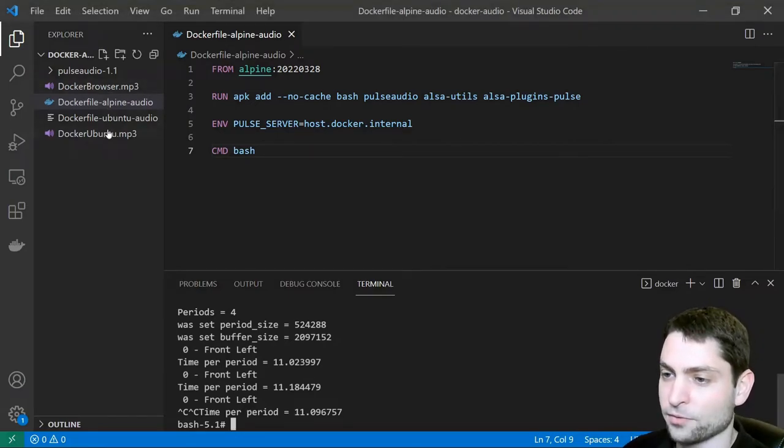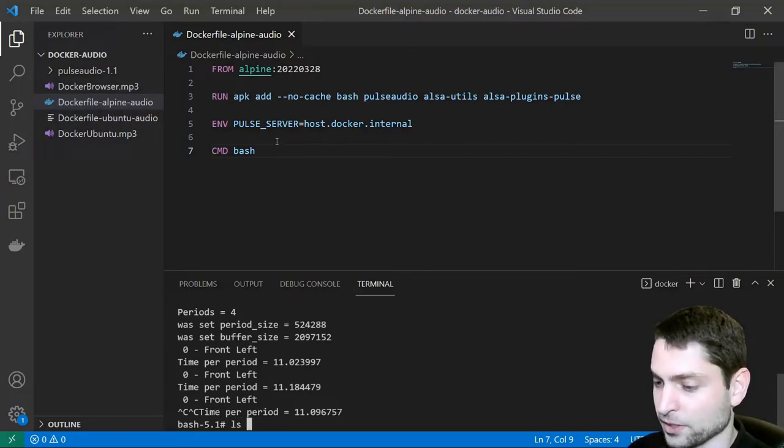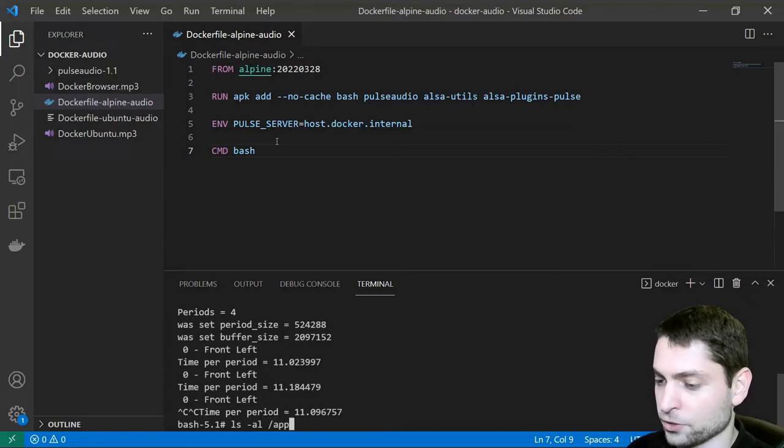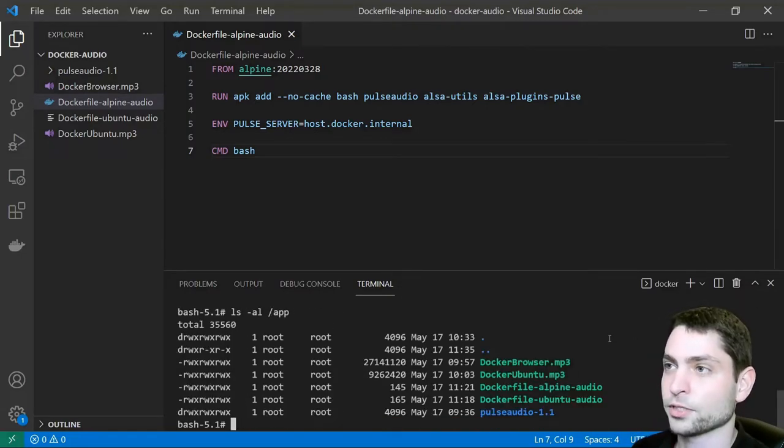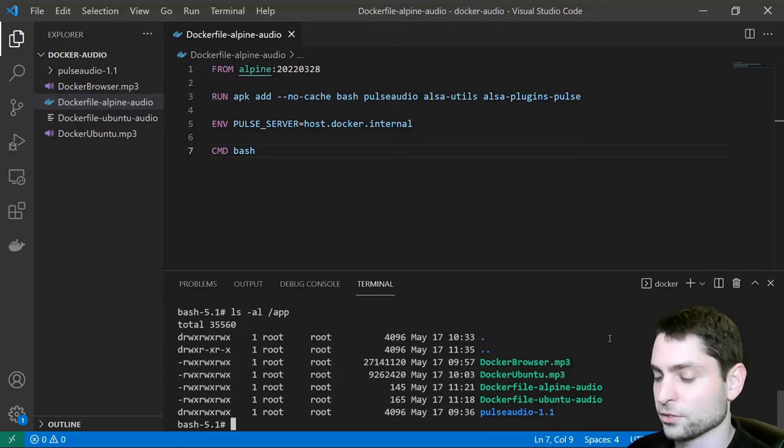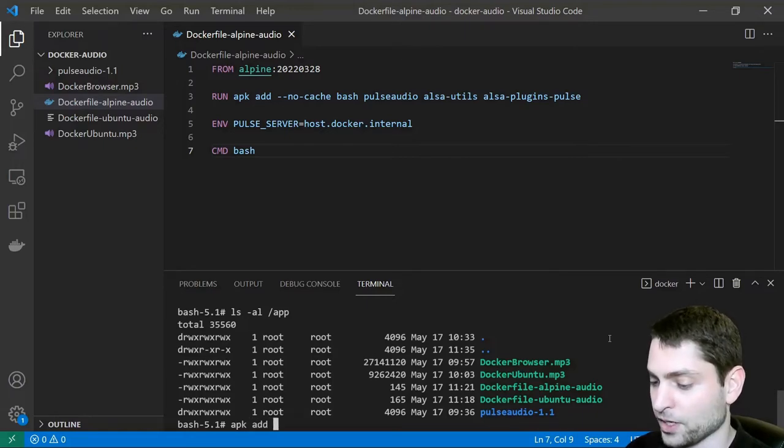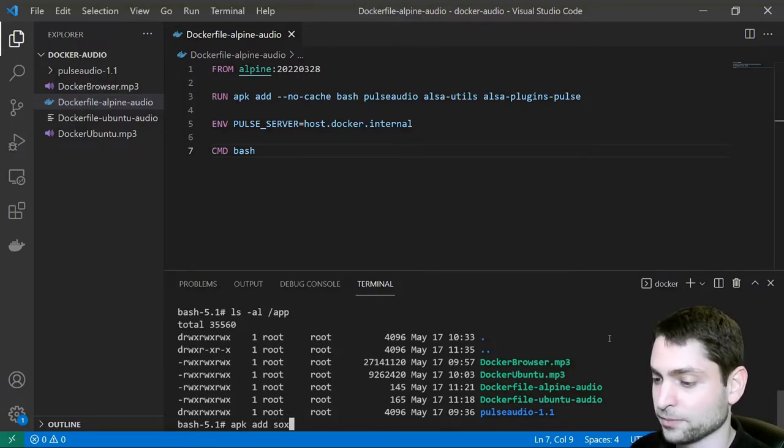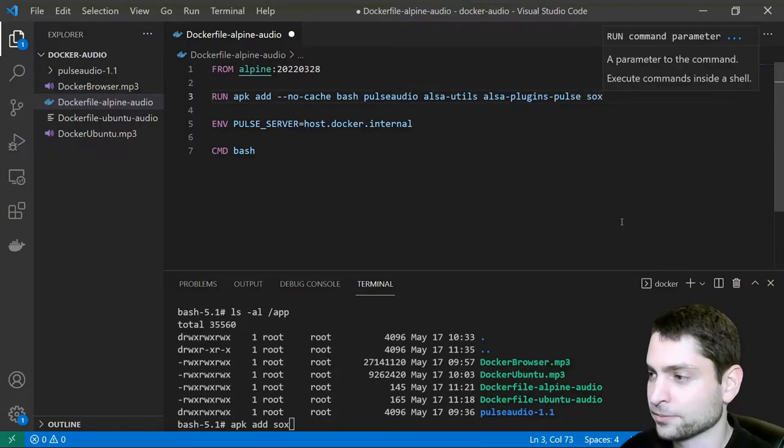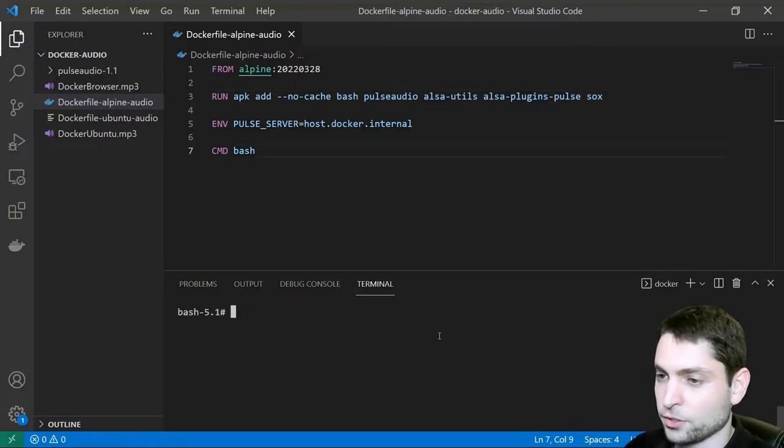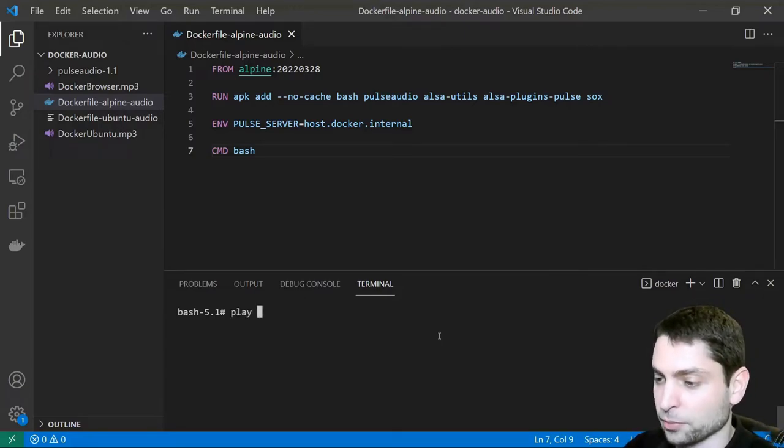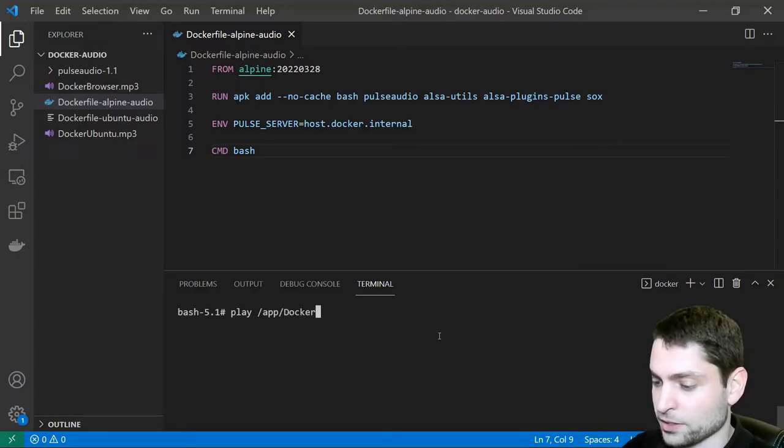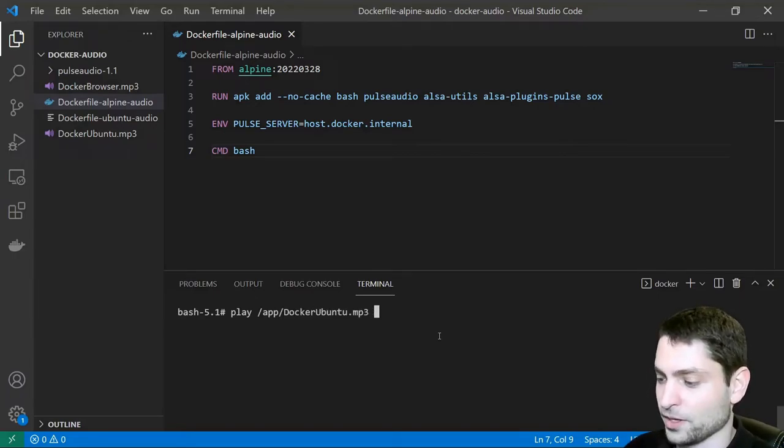Let's try to play some audio files. In this folder I have two mp3 files. Let's see if the folder is mapped properly. ls all. It should be mapped to the app folder. Yes, here they are. In order to play an mp3 file you will need to install another tool and I will do it here. So apk add and the tool is called sox and I will also add it here to the Docker file. Let's install it. Enter. Sox is installed. So let's try to play one of those mp3 files. The command is play and the path to the file. Let's try Docker Ubuntu mp3 first and play.